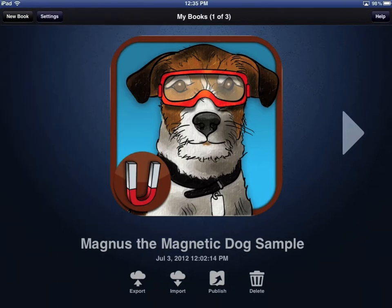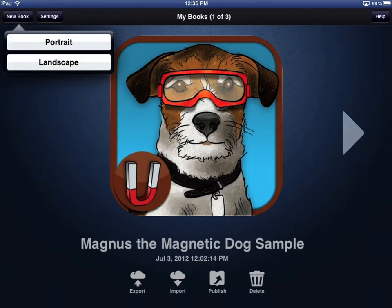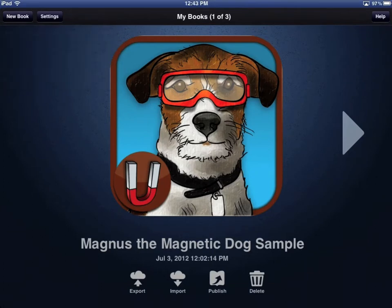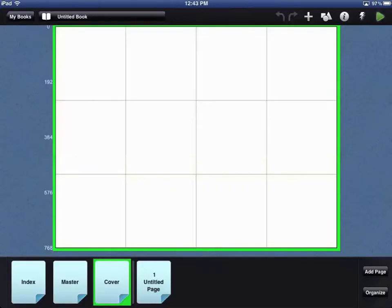To start a new book app, touch the New Book button in the top left of the screen. All of the sample books included with Composer Pro are in a landscape format. Once you choose your format, you will be taken to the Workbench area.